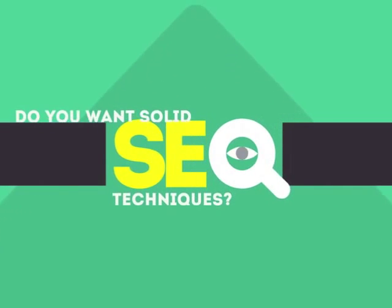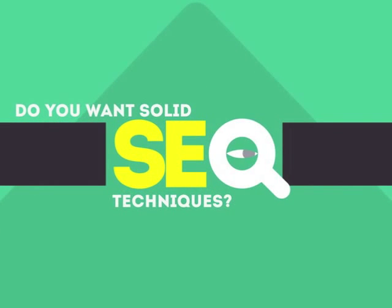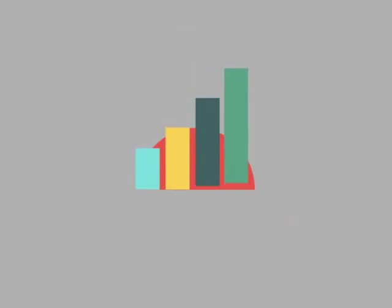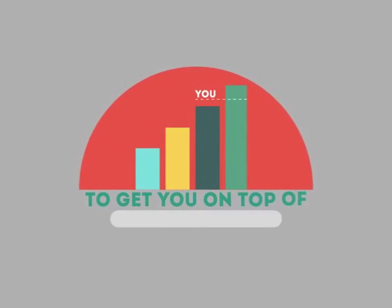In today's competitive world, you need solid SEO techniques to get your site to the top of the search results.